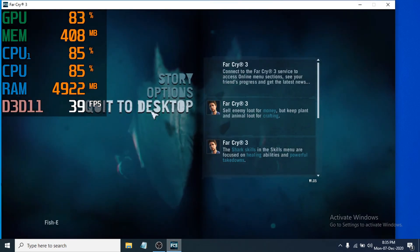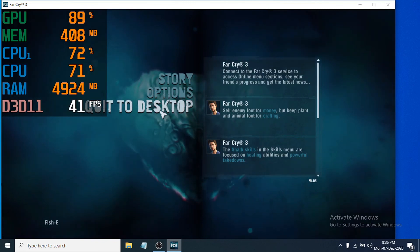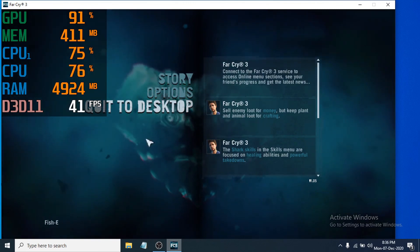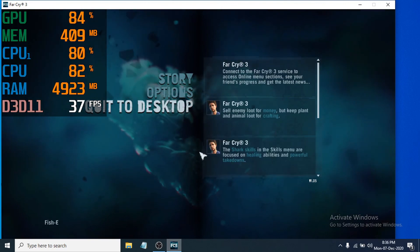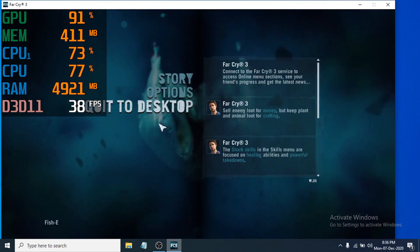So that's it guys. This is how you display GPU, memory, CPU, RAM, and also the FPS usage in your game. If you found this video helpful please subscribe to my channel and thank you for watching.